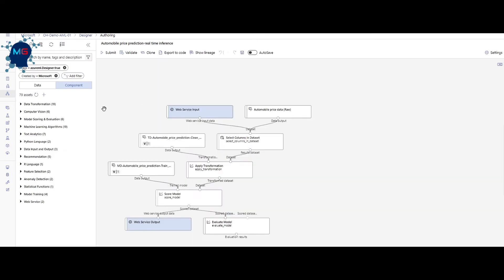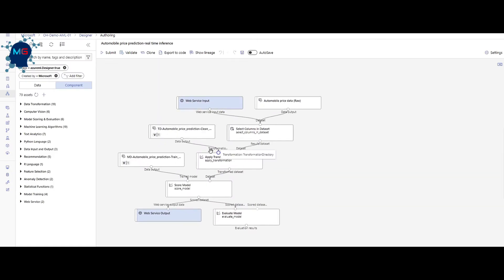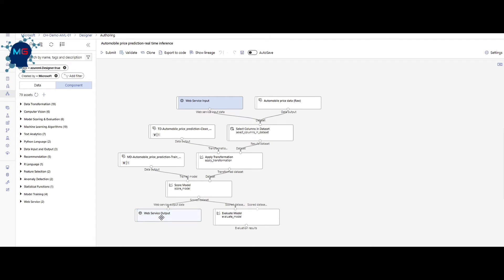Clicking on real-time automatically creates a real-time inferencing pipeline without me dragging and dropping components. You can see the Web Service Input — that's what gets called when you call an API — and the Web Service Output, which is the API endpoint output. All the transformations we did appear here as well. You click Submit to submit this inferencing pipeline, then go to Runs and see the submission is completed.